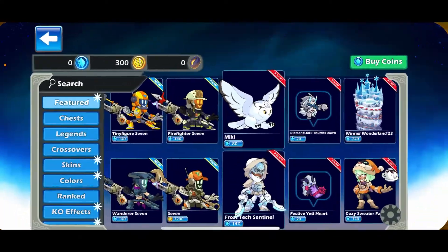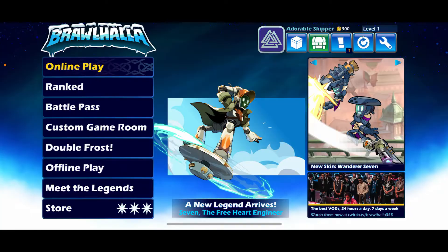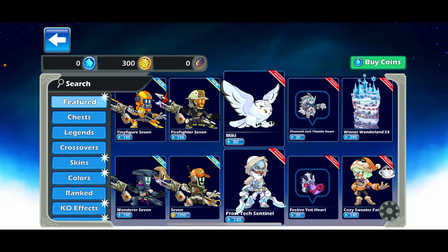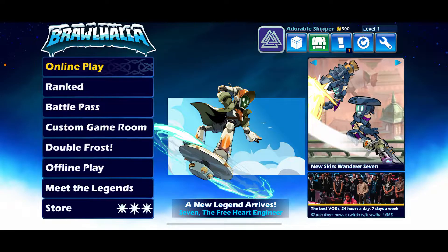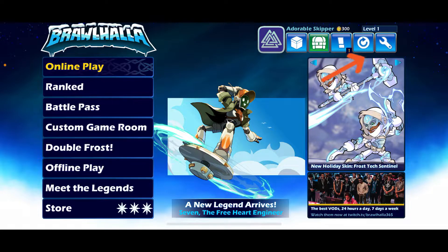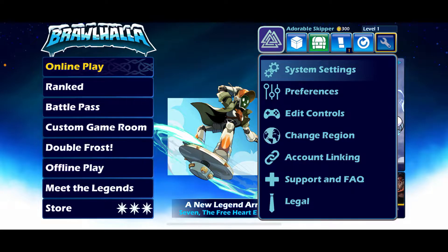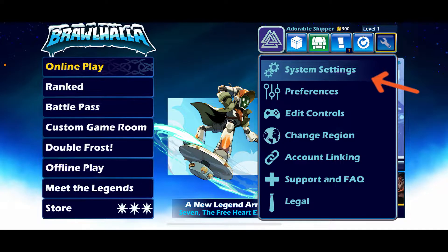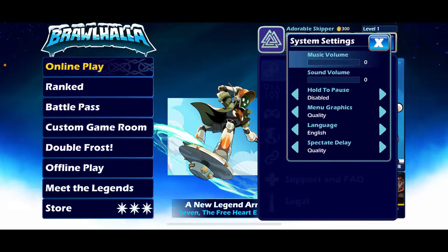First of all, open your Brawlhalla application and make sure that you're inside the main page. Now tap on the settings icon at the top right-hand corner, and then in the expanded menu tap on System Settings.